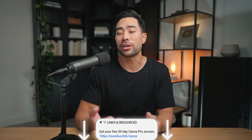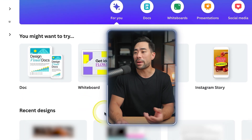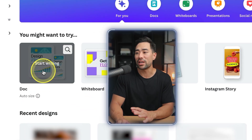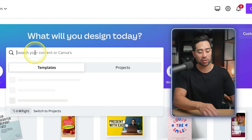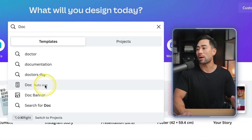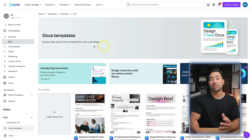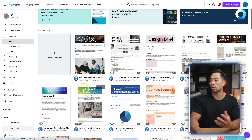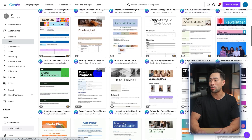To get started using Canva Docs, make sure you first have a Canva account. If you don't have one, look in the description box below where there's a link to a 30-day trial of Canva Pro. Although you don't need Canva Pro — you can simply sign up for free and use Canva Docs. Once you're in, Canva may recommend the Doc feature. Otherwise, you can search at the top for 'Doc' and click it to be presented with the templates Canva offers.